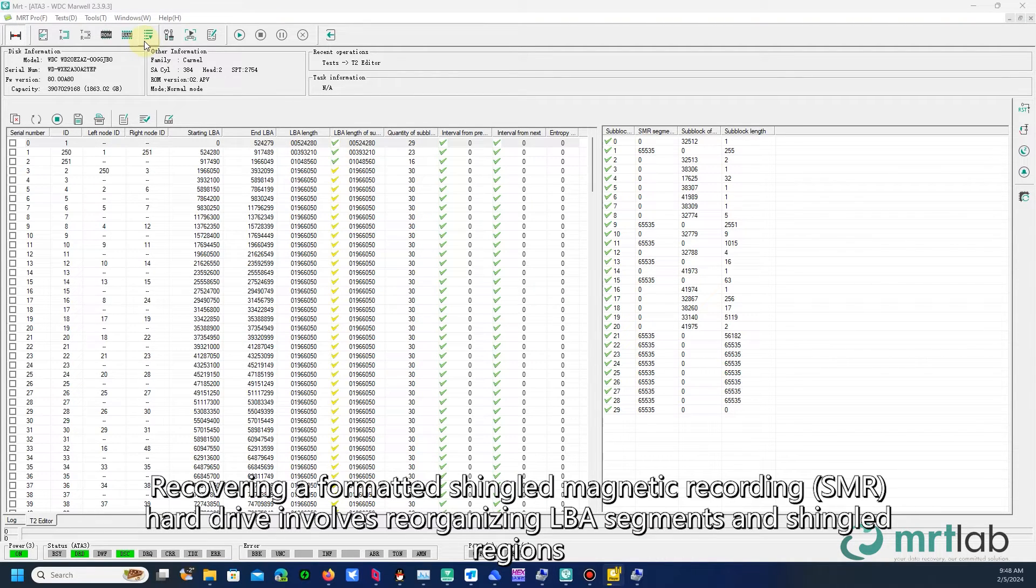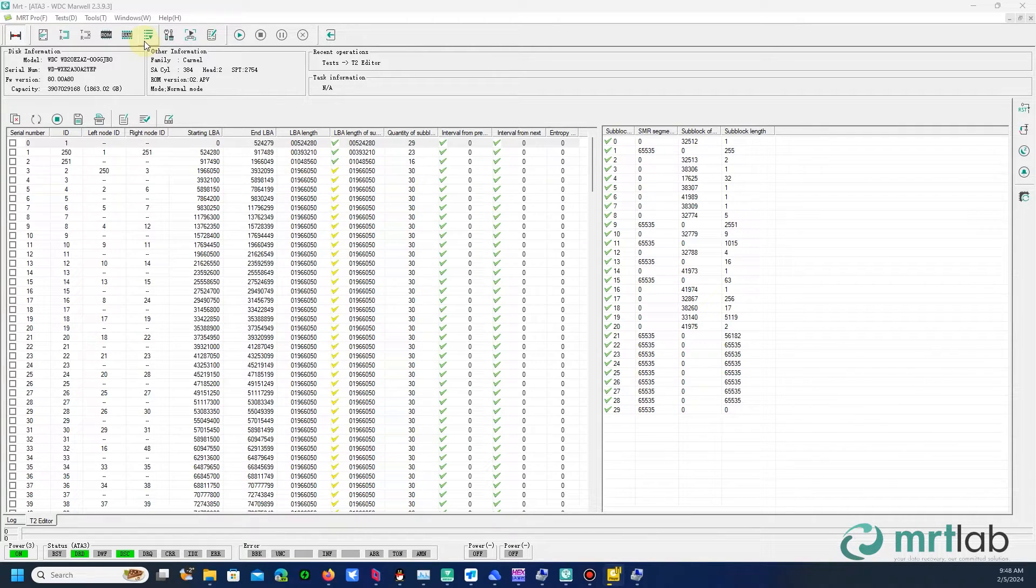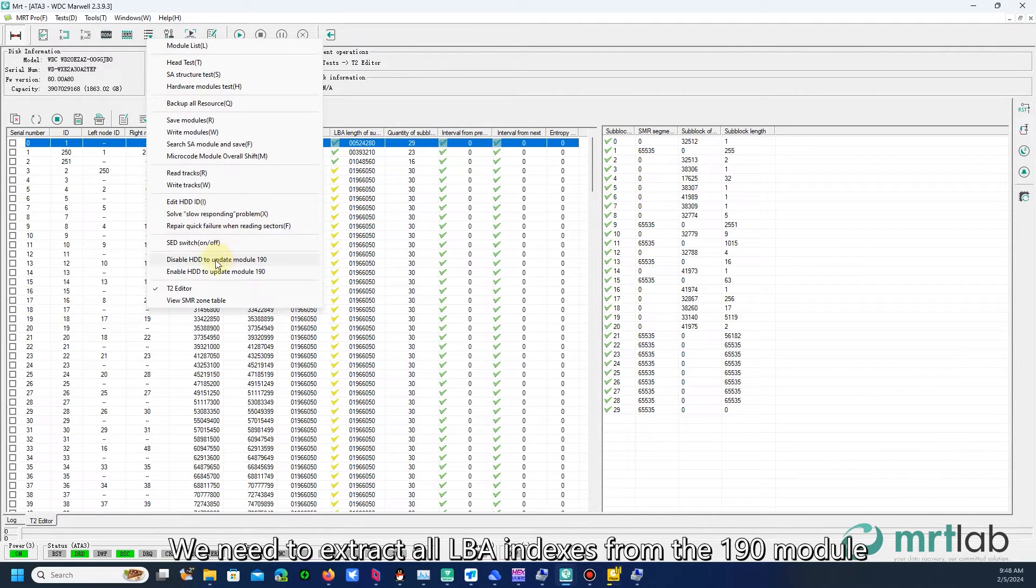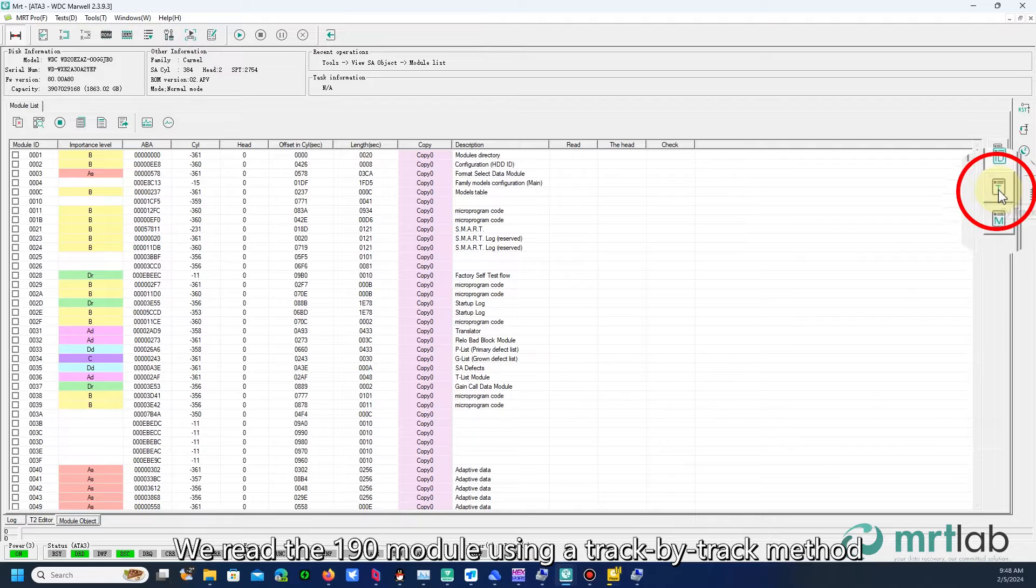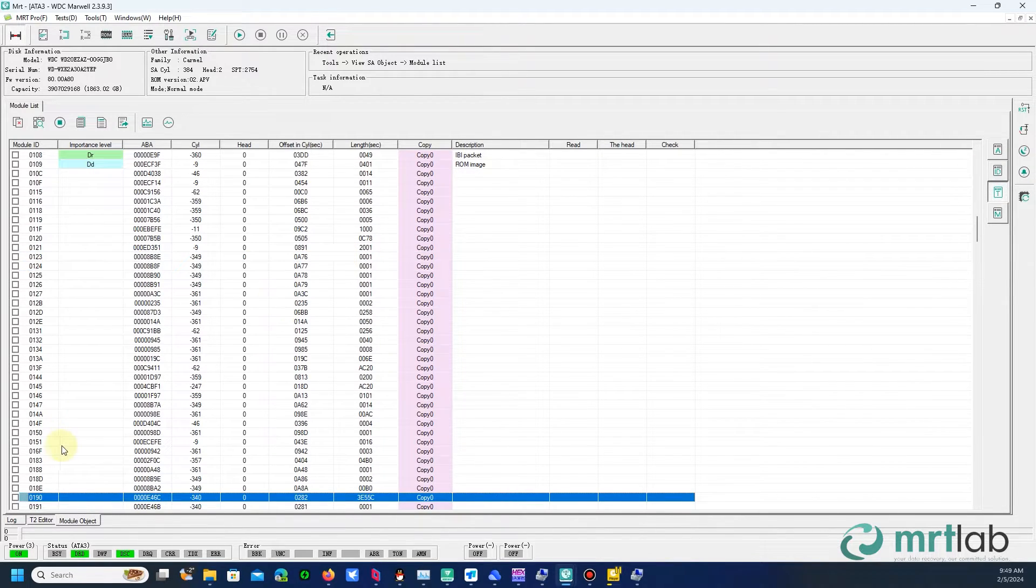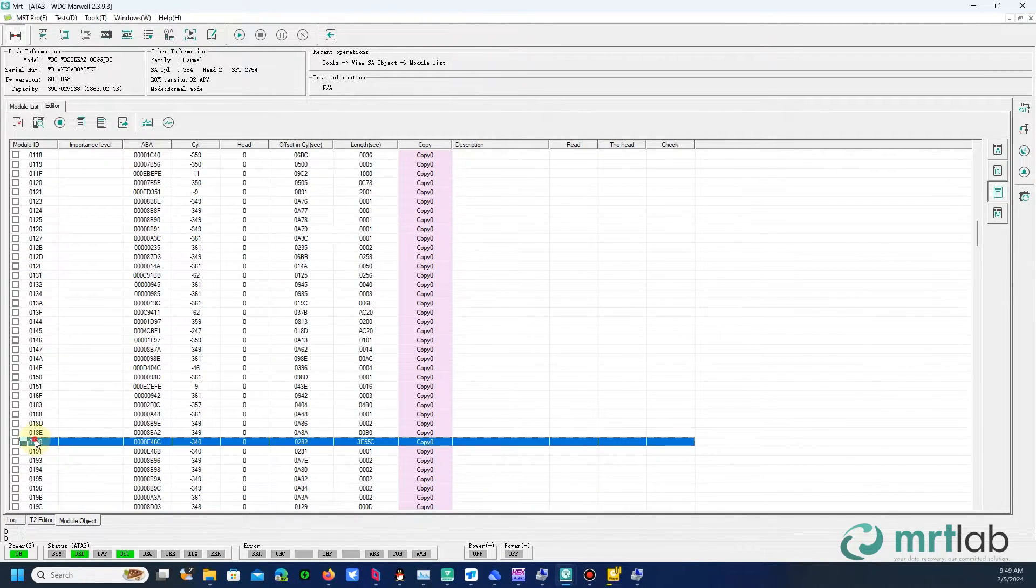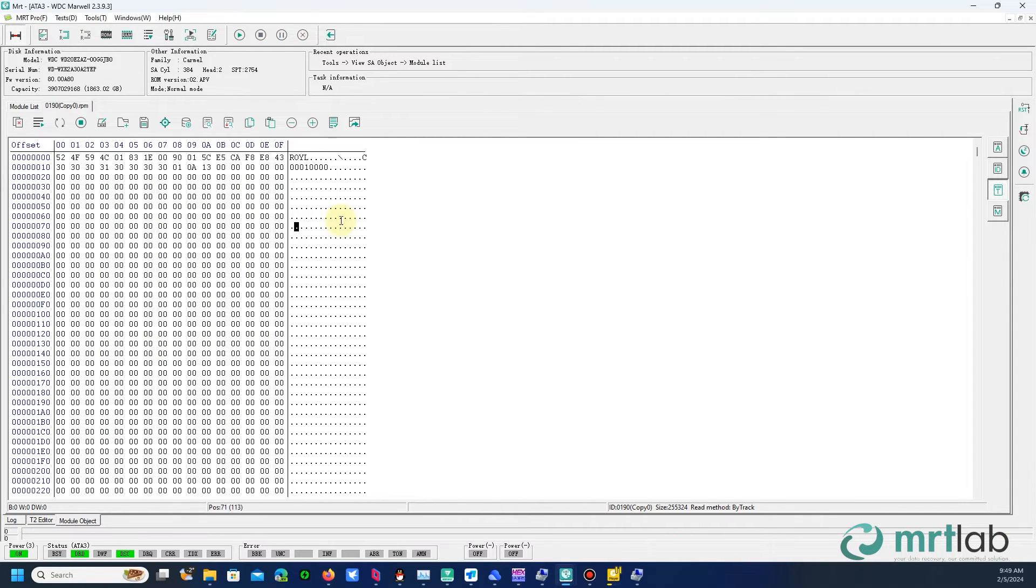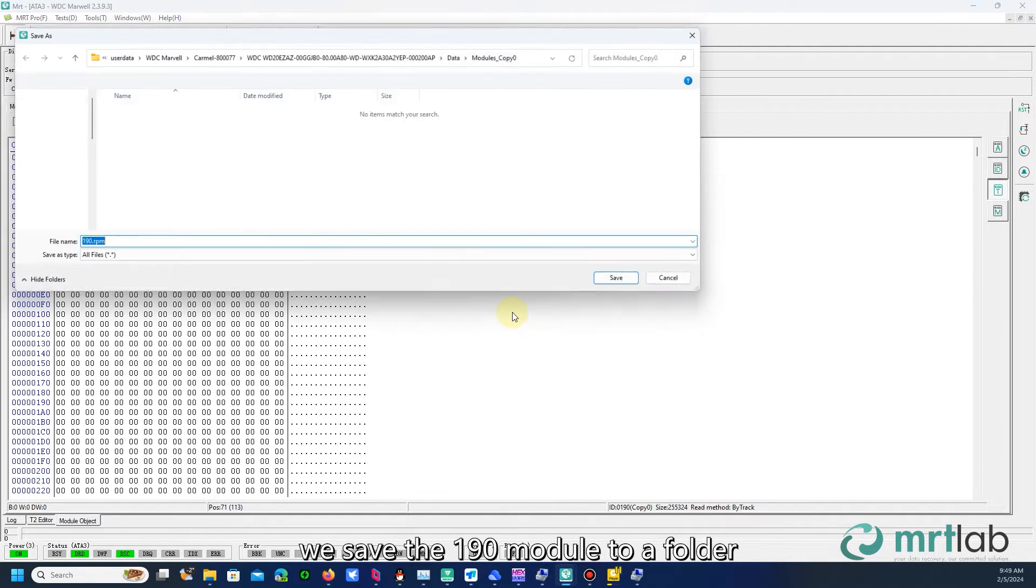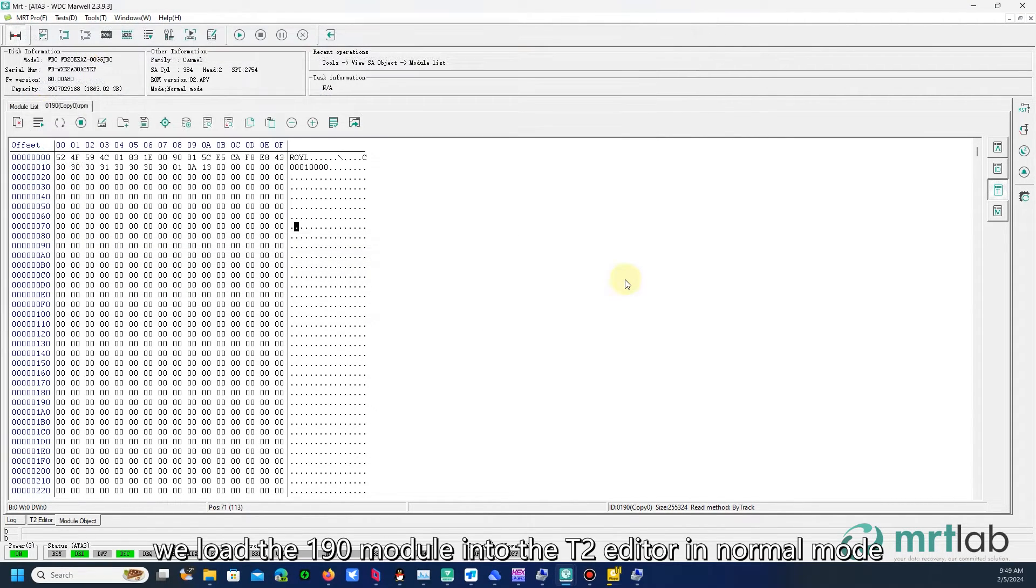Recovering a formatted shingled magnetic recording, SMR hard drive involves reorganizing LBA segments and shingled regions. We need to extract all LBA indexes from the 190 module. We read the 190 module using a track-by-track method. After reading, we save the 190 module to a folder.